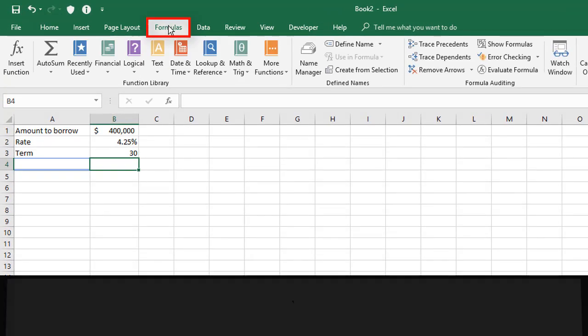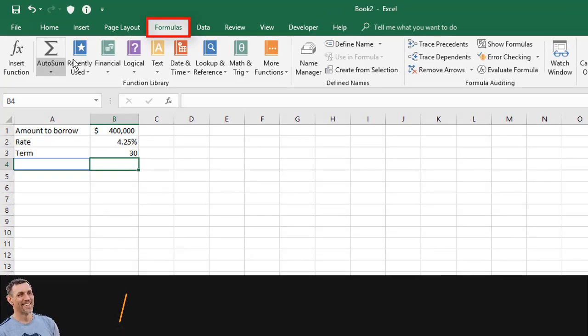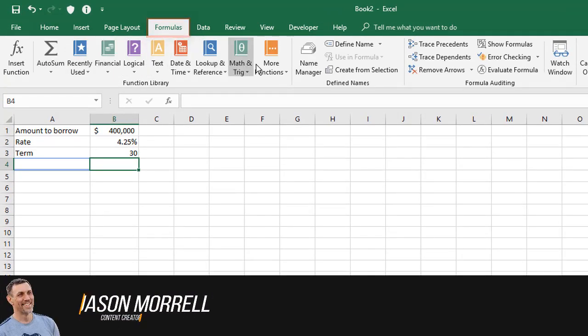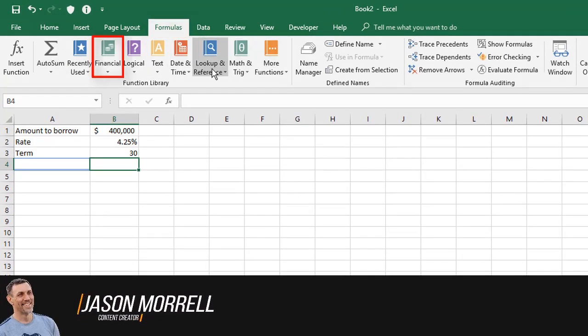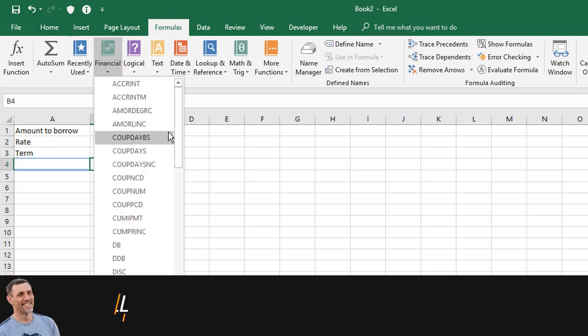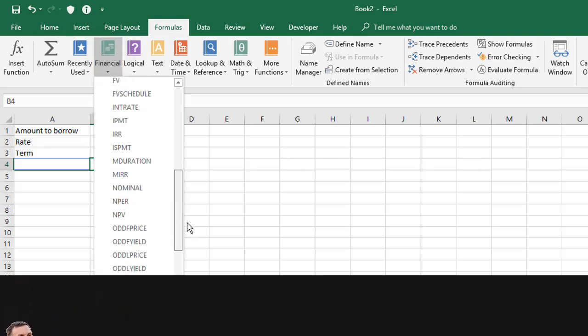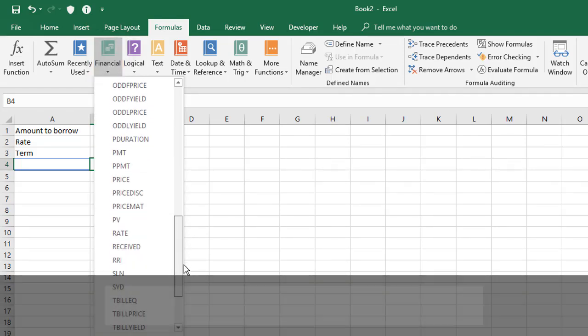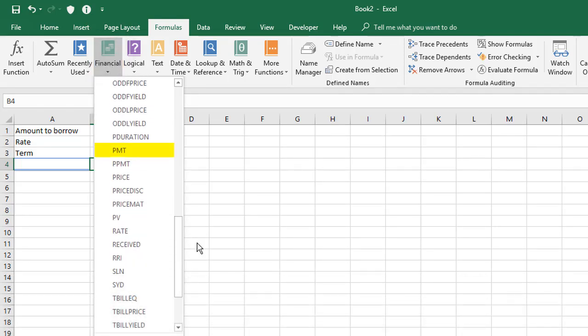On the Formulas tab, there's a number of categories of functions. One of those categories is called Financial. And in that list, you'll find one called PMT, which stands for payment.